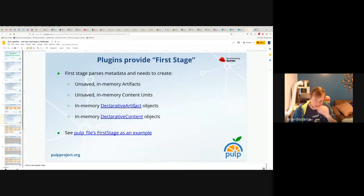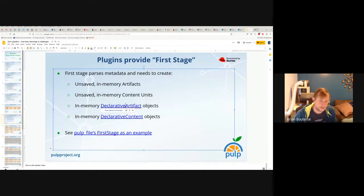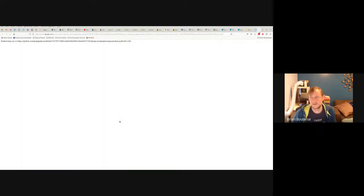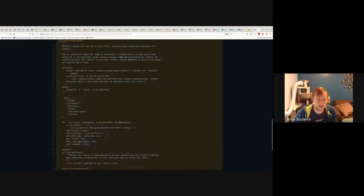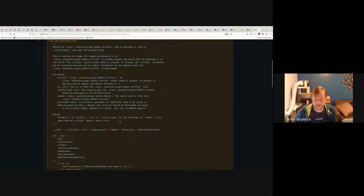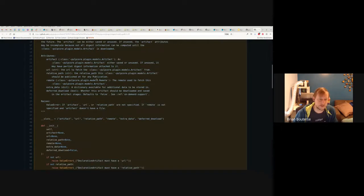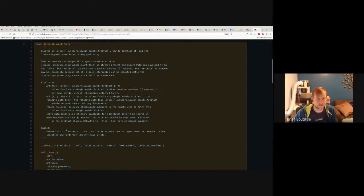It organizes these artifacts and content units — these unsaved in-memory objects — inside of declarative artifacts and declarative content units. We're going to look at these now. These are the key objects you'll need to make if you're using the pipeline. They're kind of just simple container objects or classes. We're going to look at Pulp file's use of them.